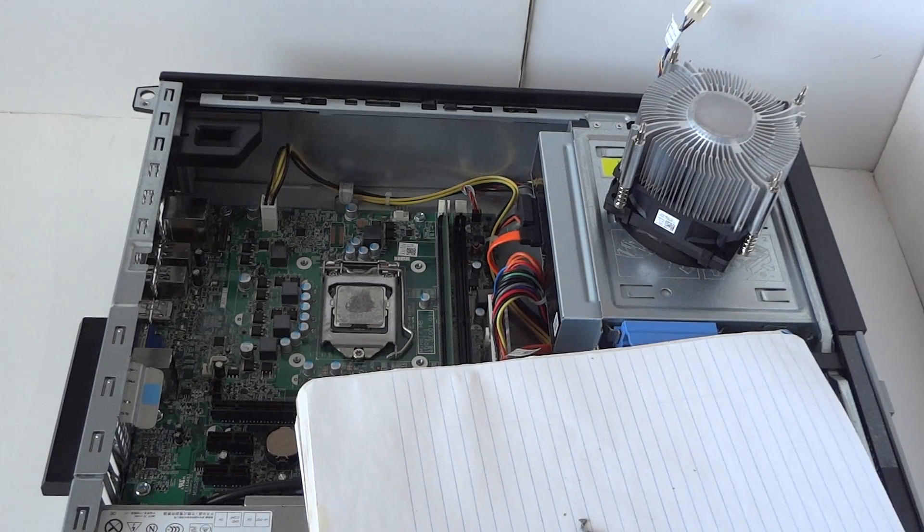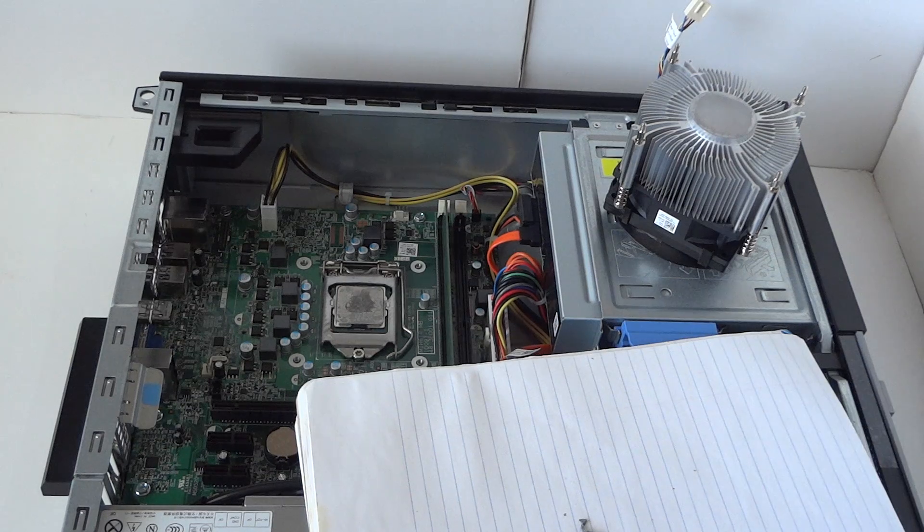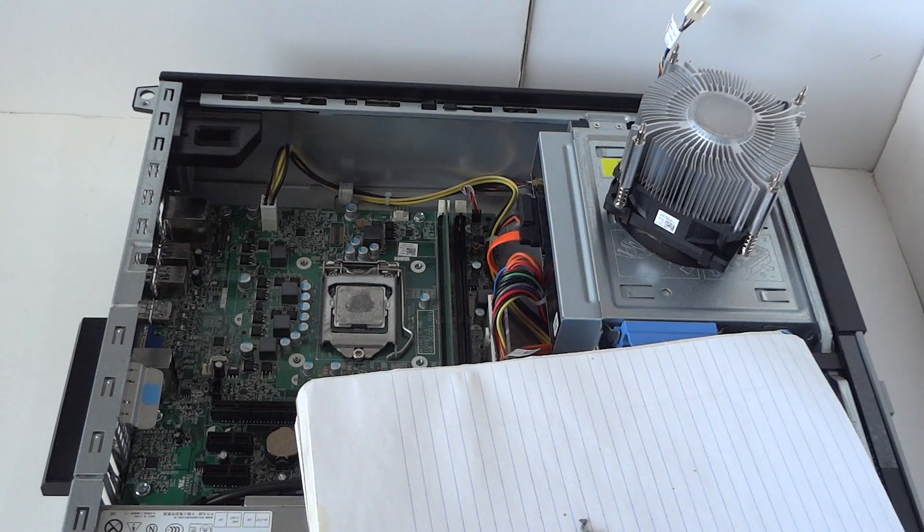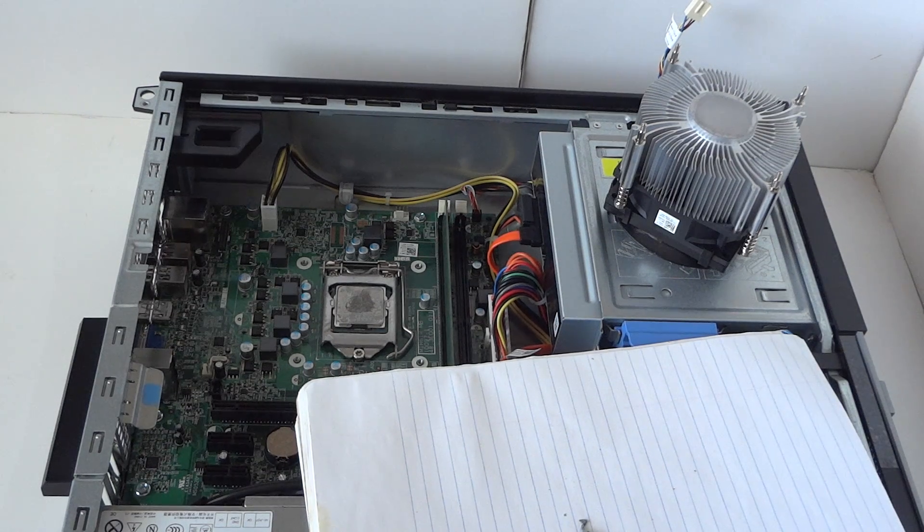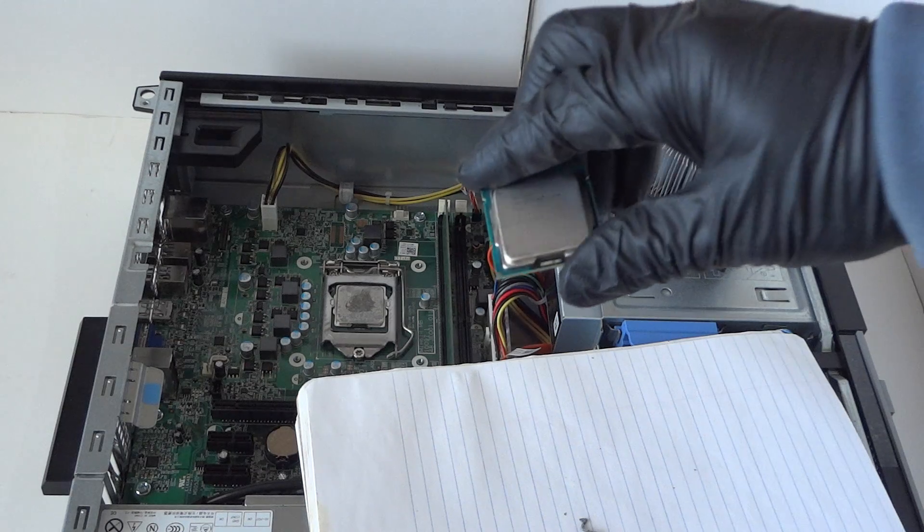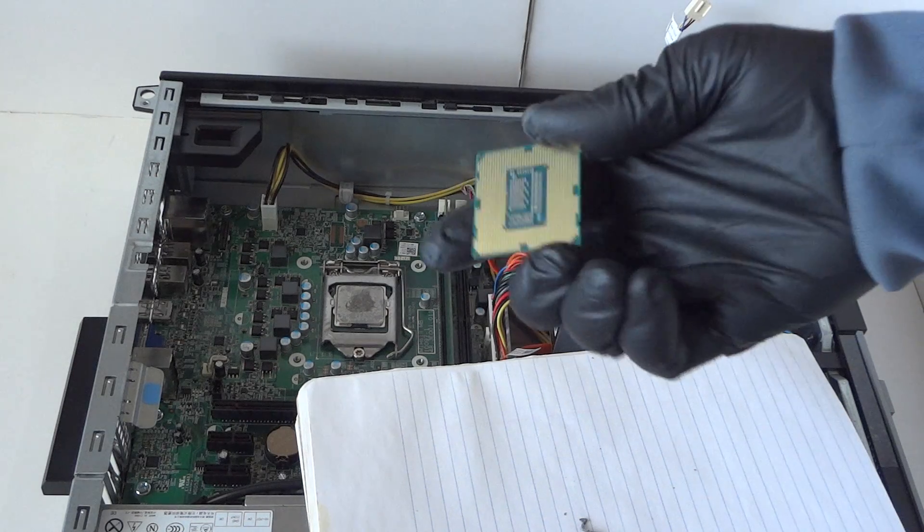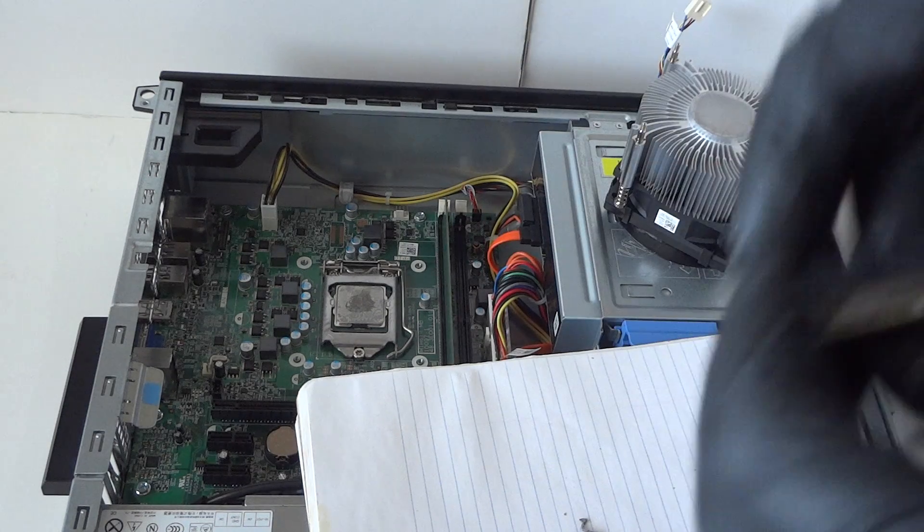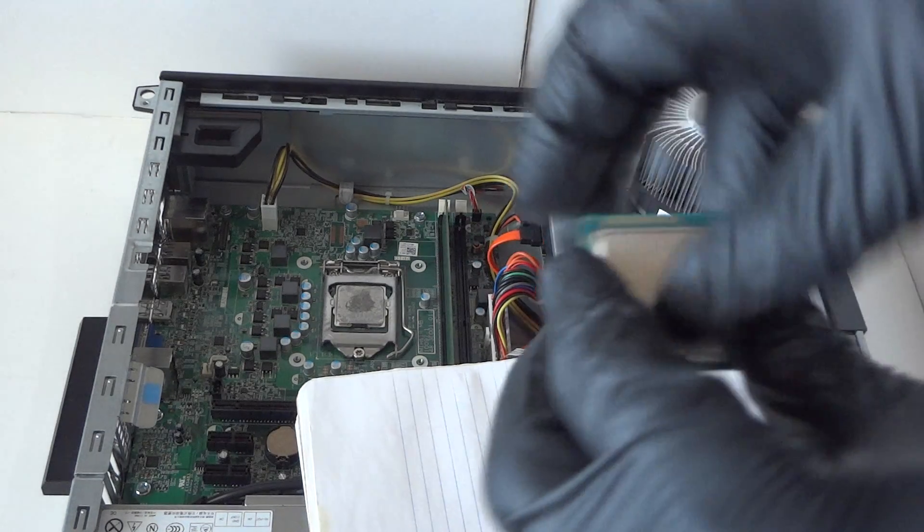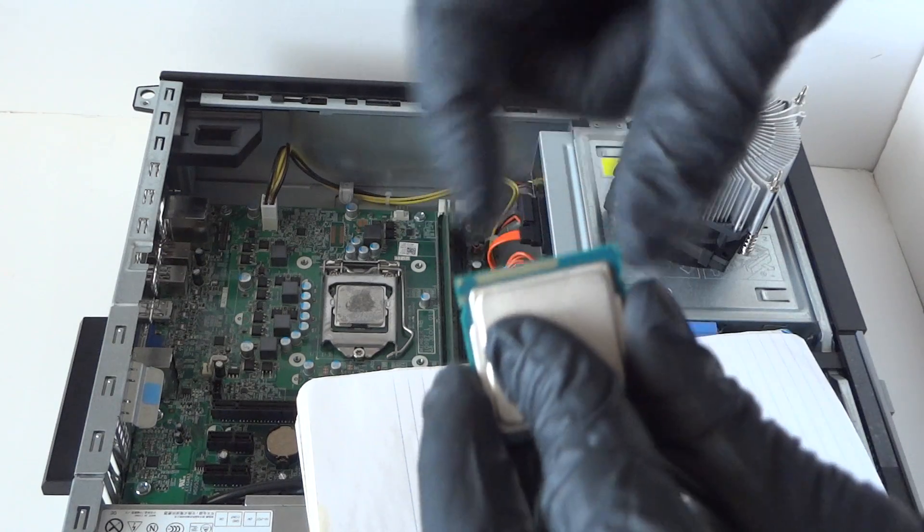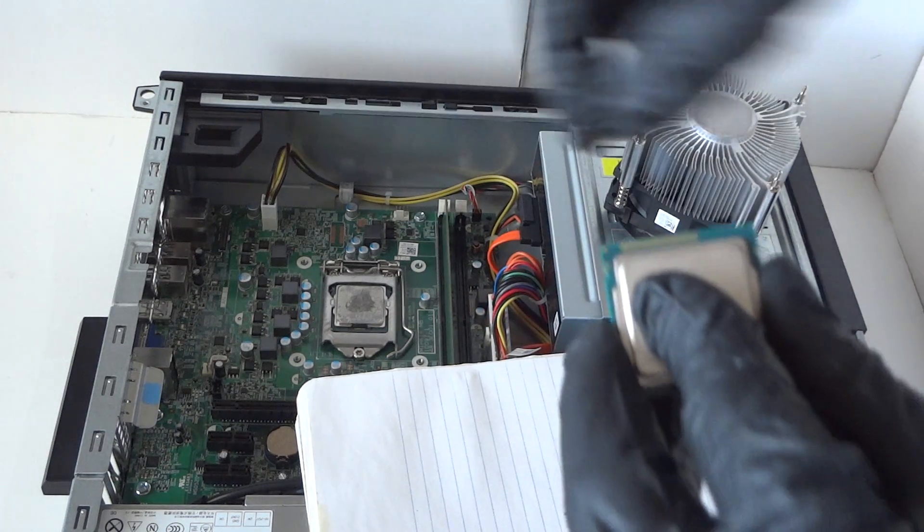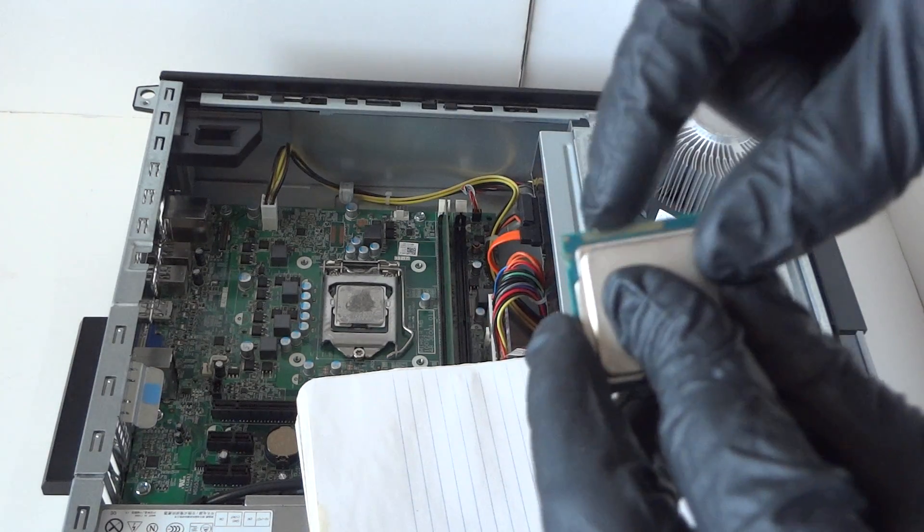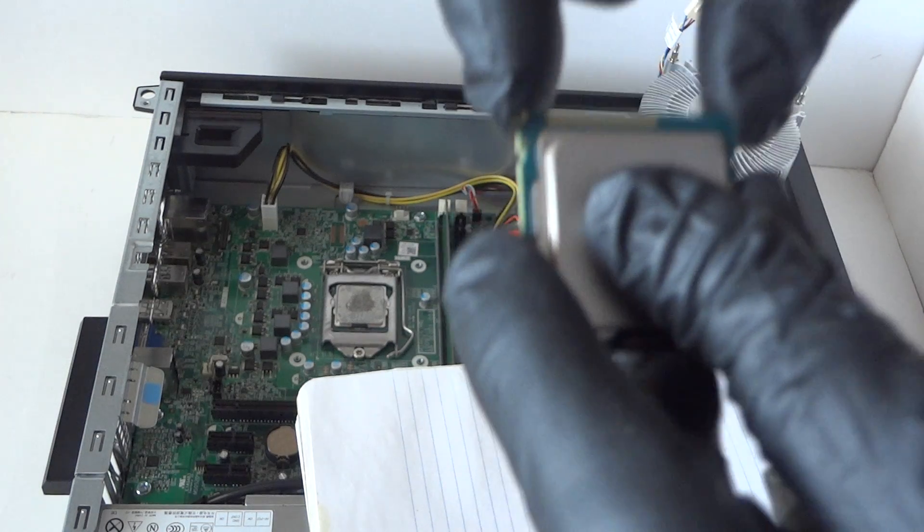You see the edges right here at the top and the edges on the left and right - that's how you orient the processor for installation. Let me zoom in the camera so you guys can see better. We're gonna remove the old processor.